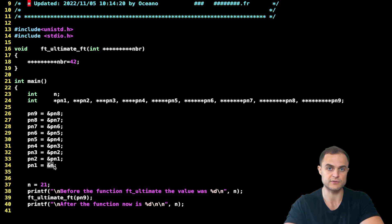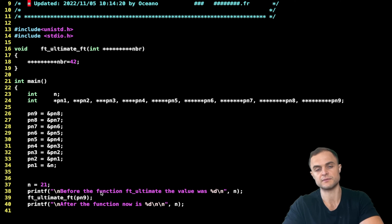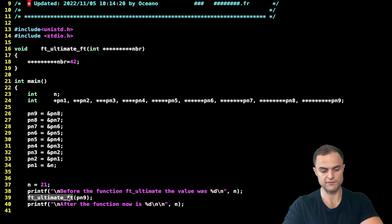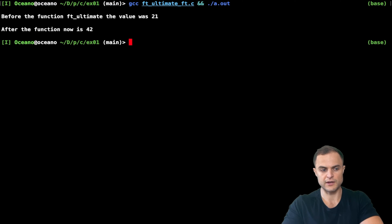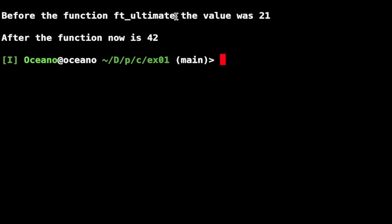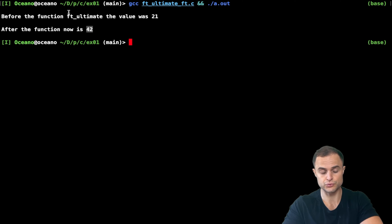Pointer 1 takes the address of the integer itself, so I have a series of pointers pointing to each other finally reaching the integer. I assign the value 21 to 'n', then call printf stating the value before the function, call 'fd_ultimate', and print the new value. Running it: before 'fd_ultimate' the value was 21, now the value is 42 - the function successfully dereferenced the fancy pointer nine times.